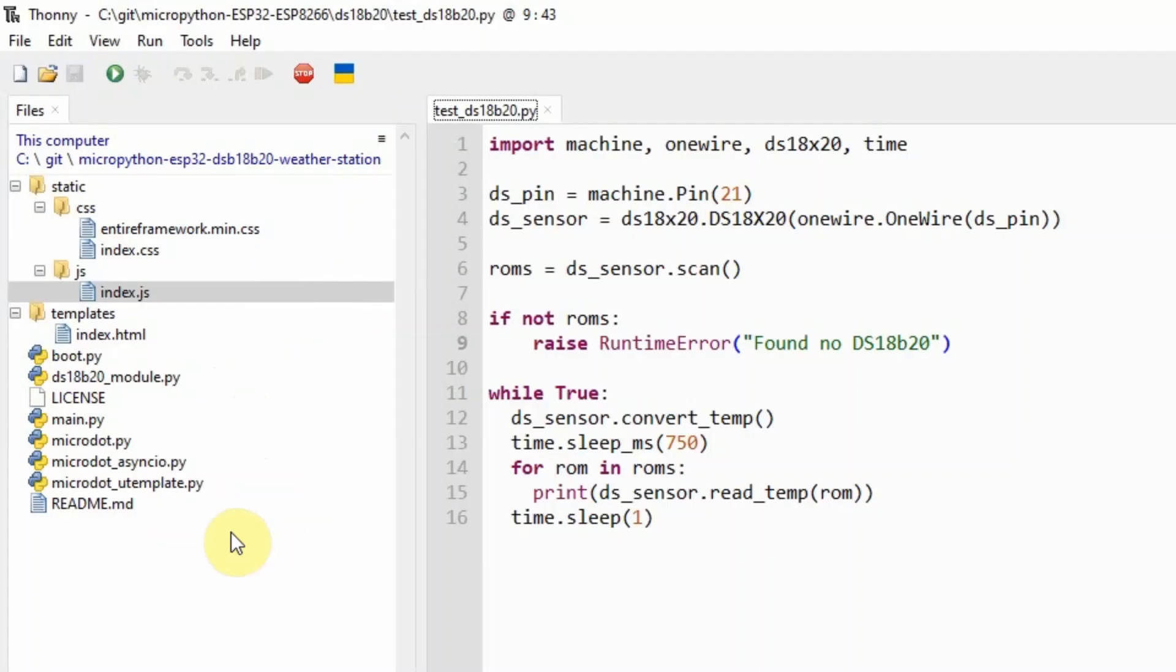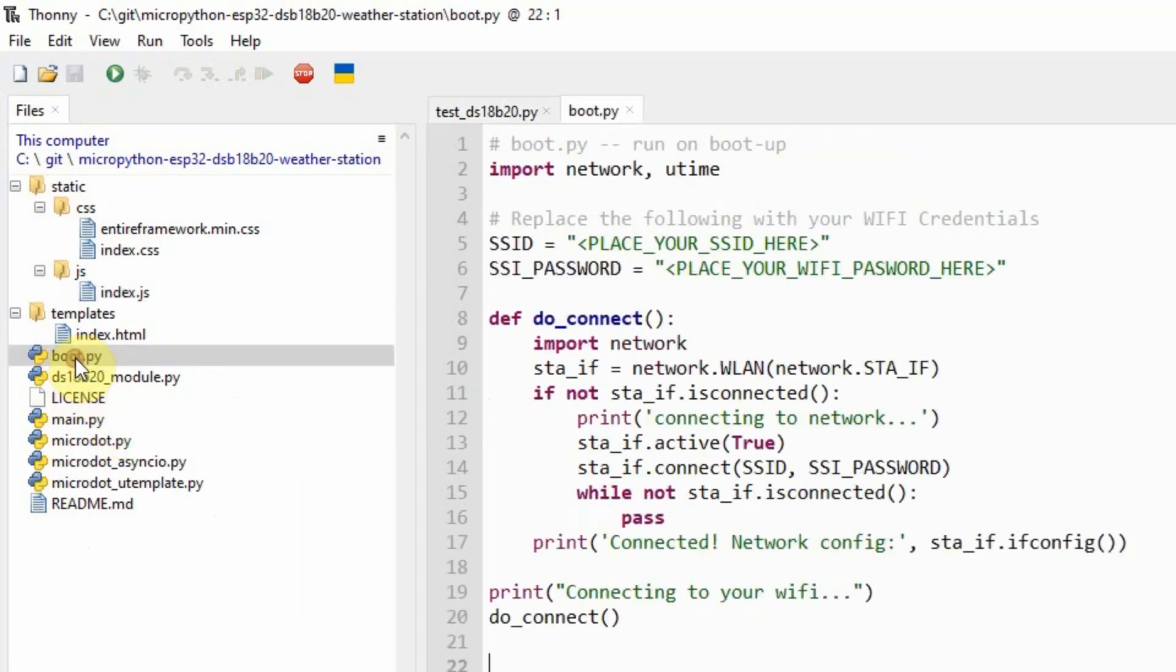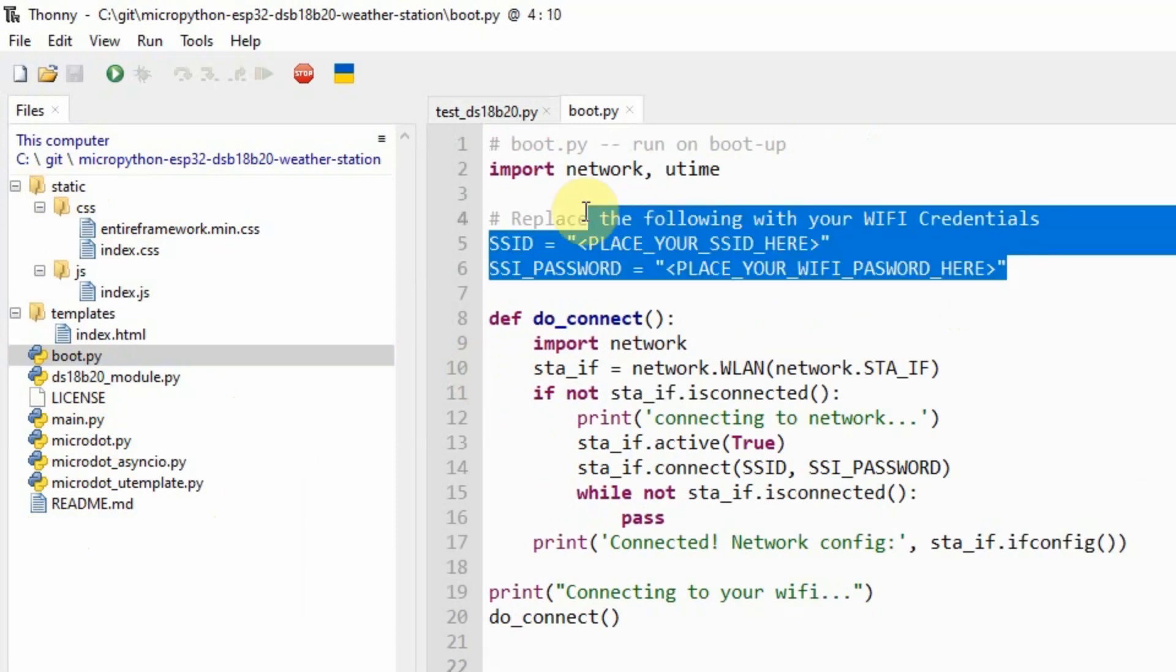If you open this project in Thonny right now, then you would see that this is the complete file structure. If we try to open the boot.py, then you would notice that the boot.py will just connect to our WiFi. Just remember to replace the credentials here to match your WiFi network configuration.